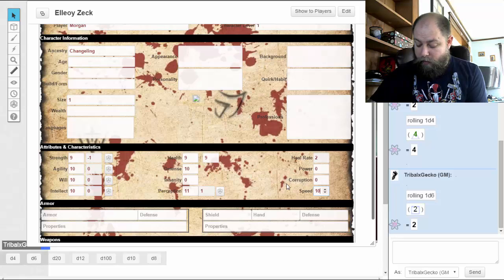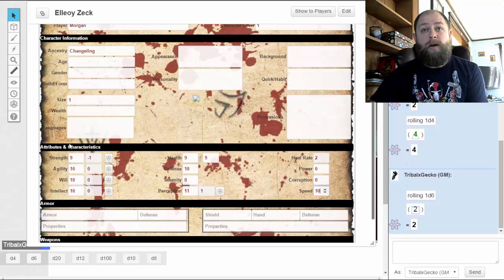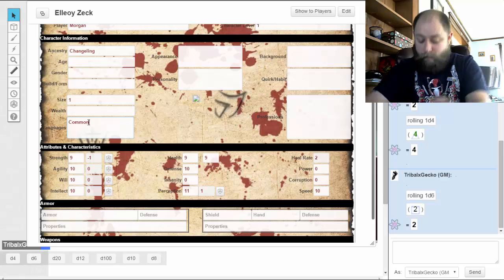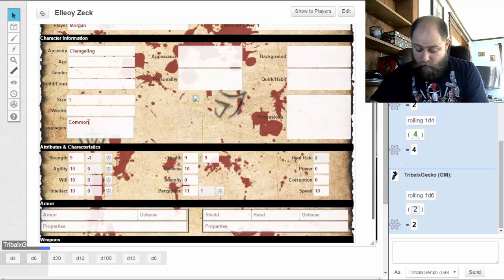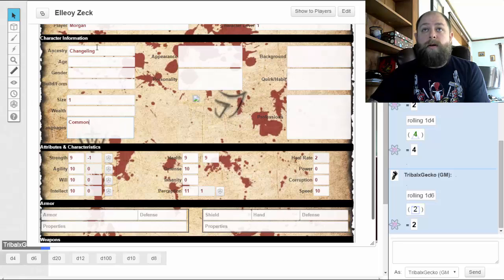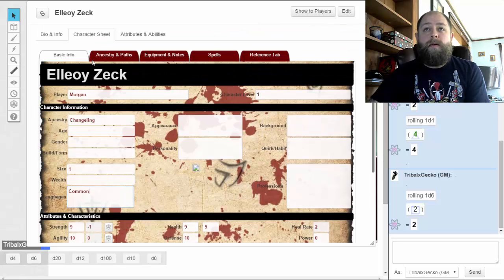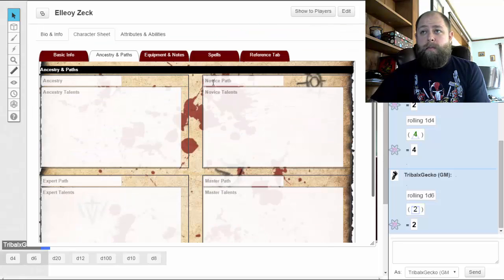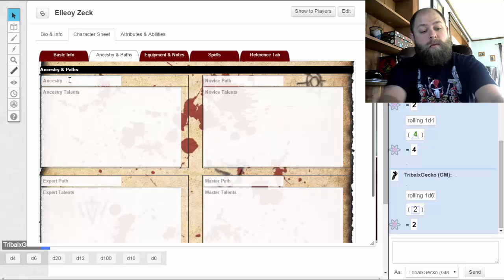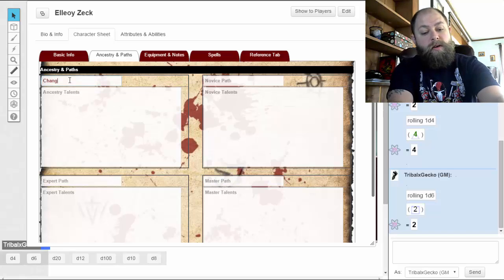Languages and professions: we speak the common tongue, so we're going to put 'Common' up here in languages. Over here we have ancestries and paths — paths are your character classes, ancestry is your race. So ancestry we're going to put 'Changeling.'